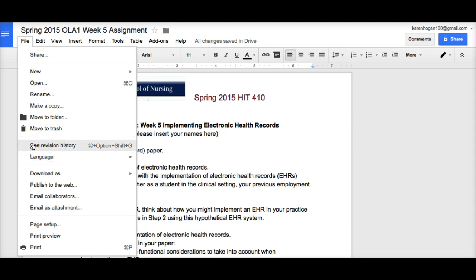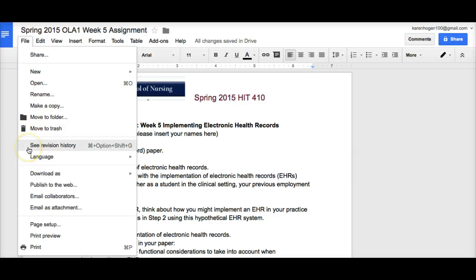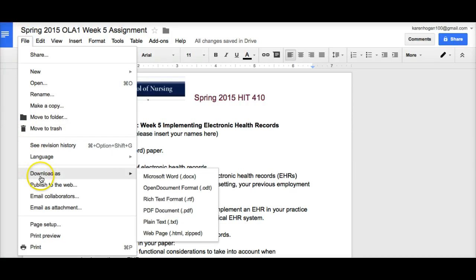If you, as an individual student, want to save this document to your own personal files, which is always a good idea, again, File, and then Download As, and you can choose your format.